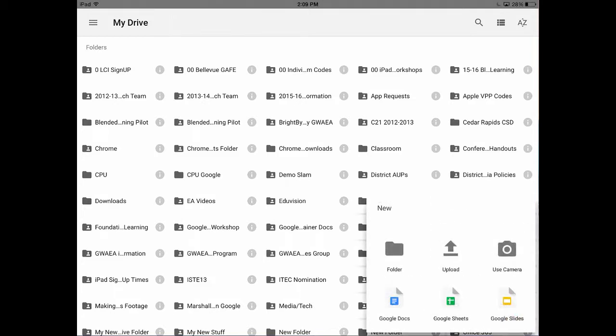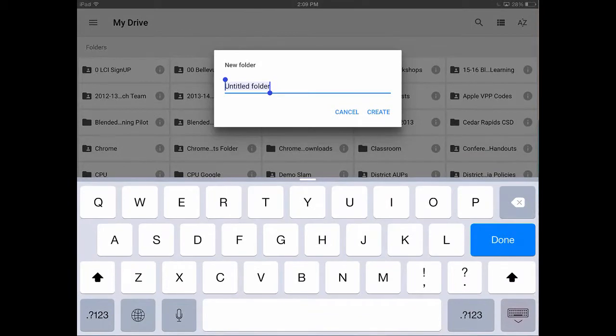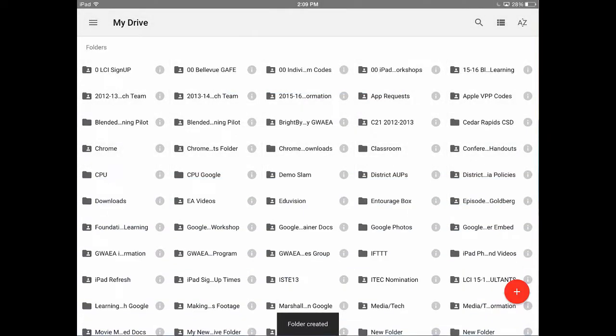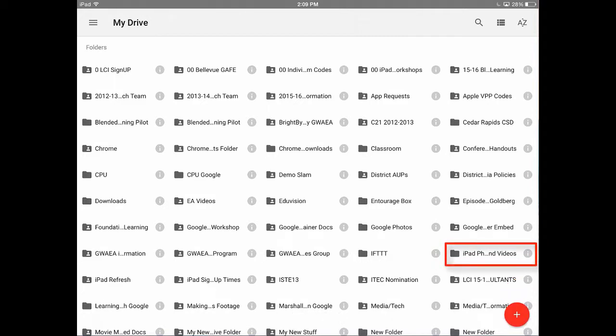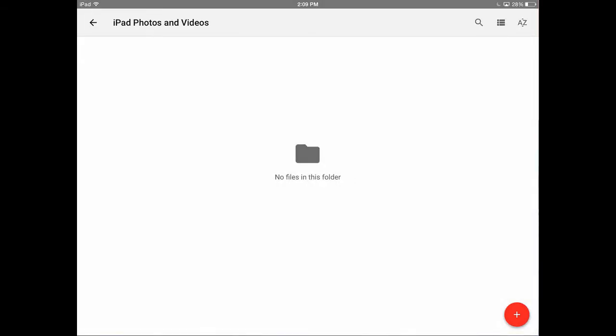Here you can give your folder a name like 'iPad Photos and Videos,' then tap Create. Your folder has now been created, so find it among your list of folders here and tap on the folder to open it. You'll see now that there are no files in this folder.